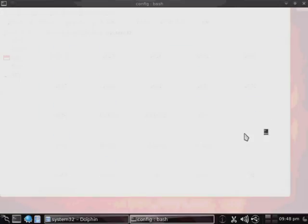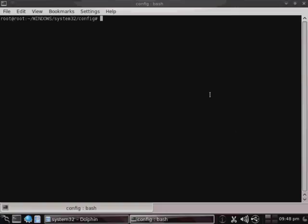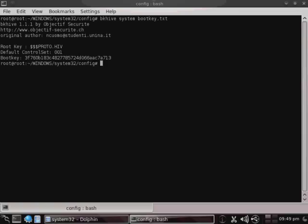And those are encrypted with something called the boot key. So what we're going to do is, we're going to try to get a boot key. So we're going to go to the Config folder, and then Run Terminal here. Convenient feature in Backtrack. And then we're going to try to access the boot key by using BKHive, or BootKeyHive, then System, then BootKey.txt. And that's going to load the boot key to the BootKey.txt file.